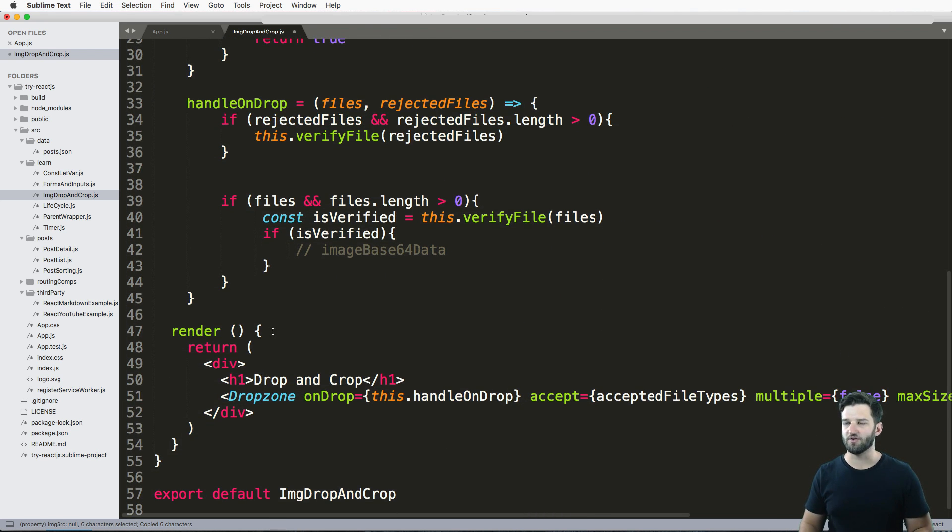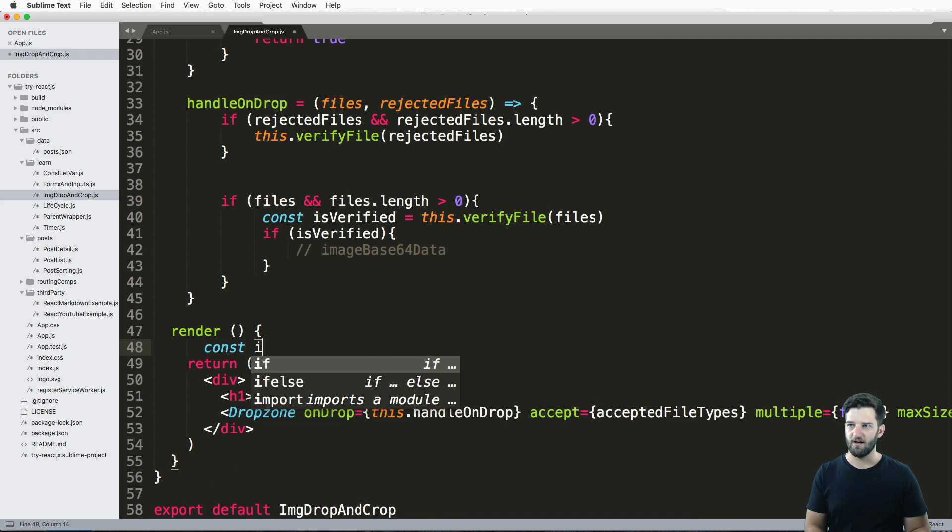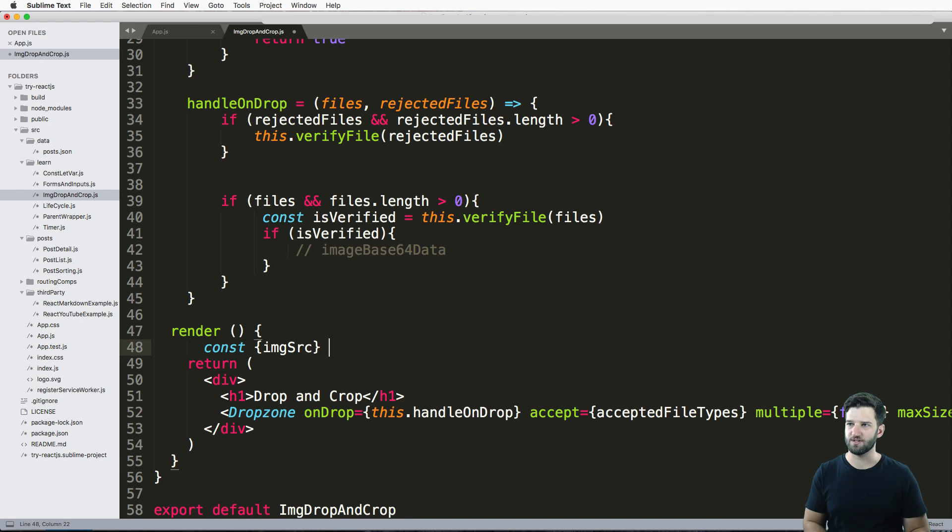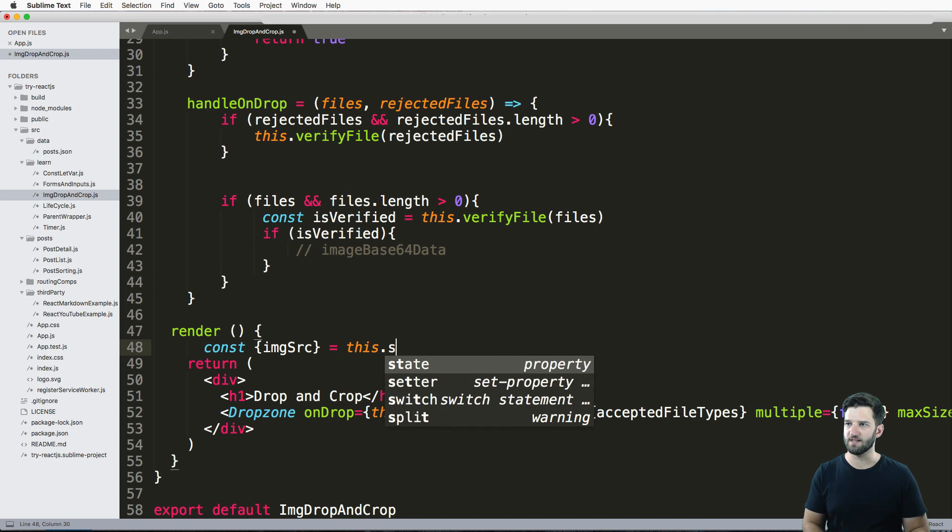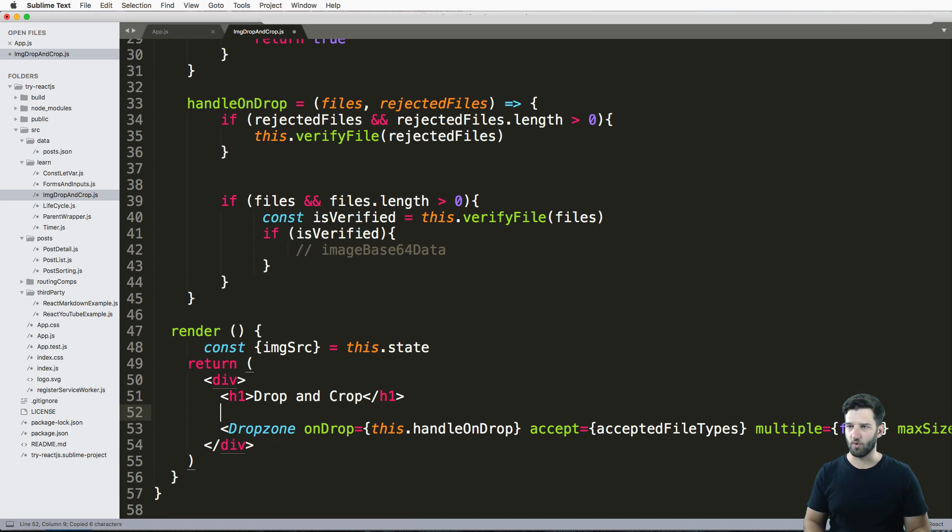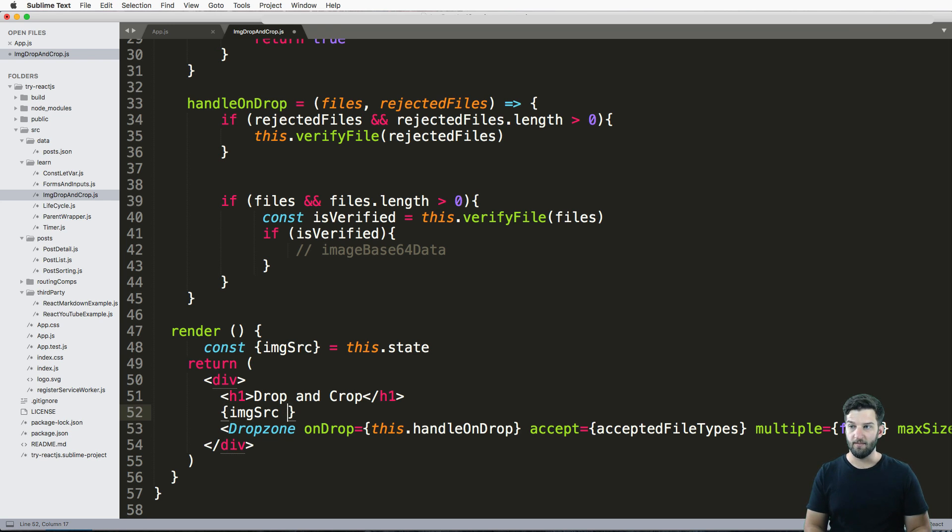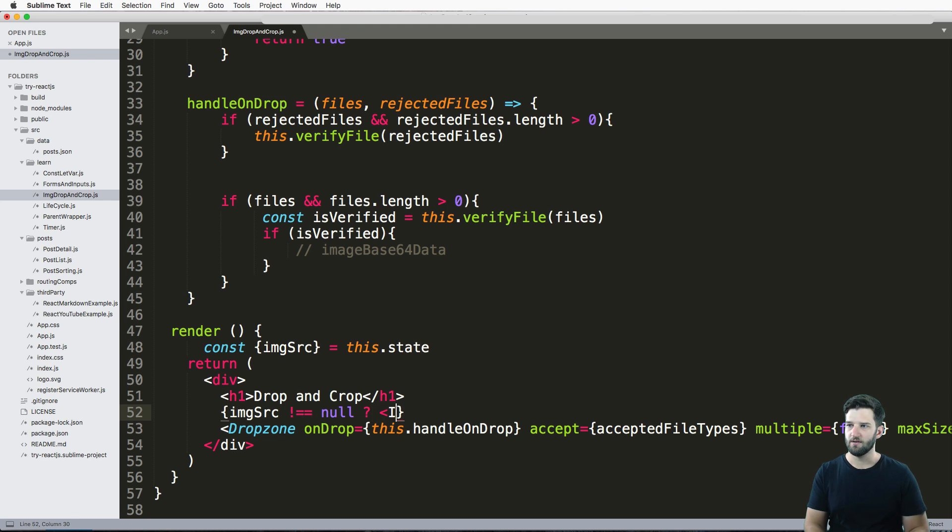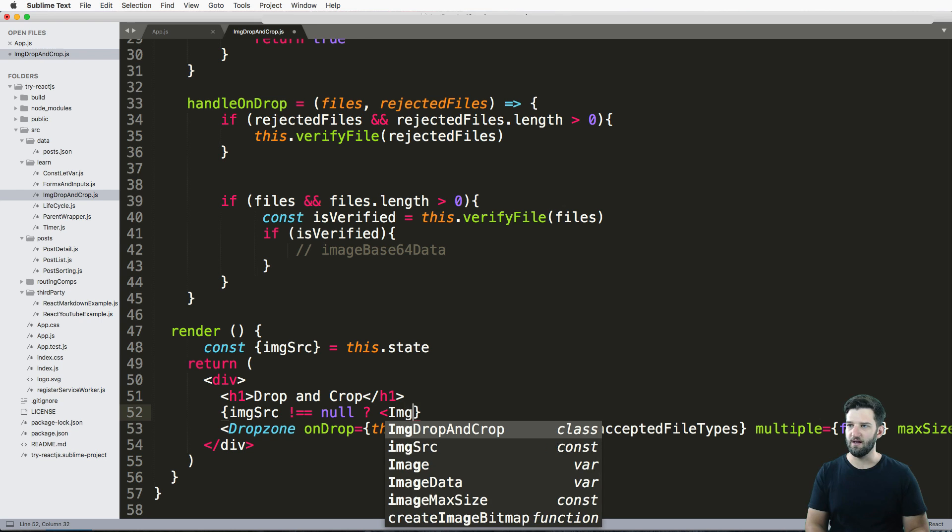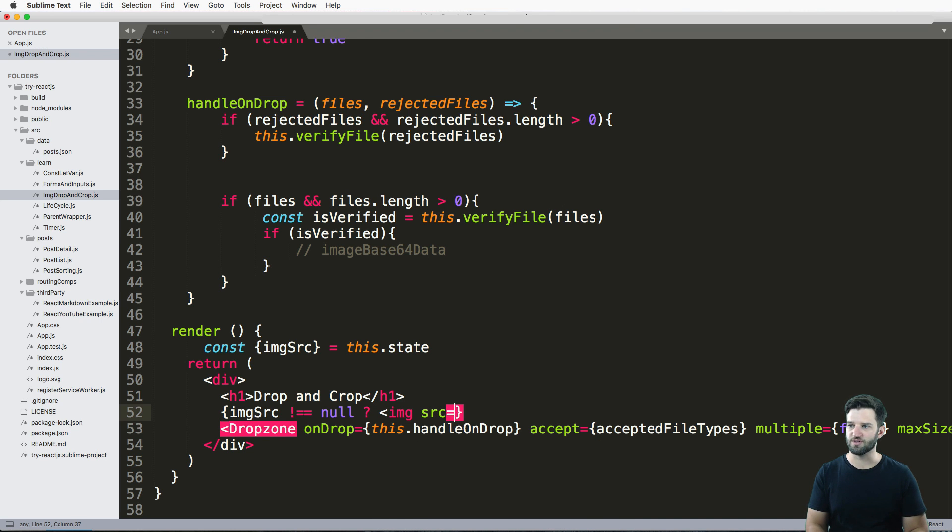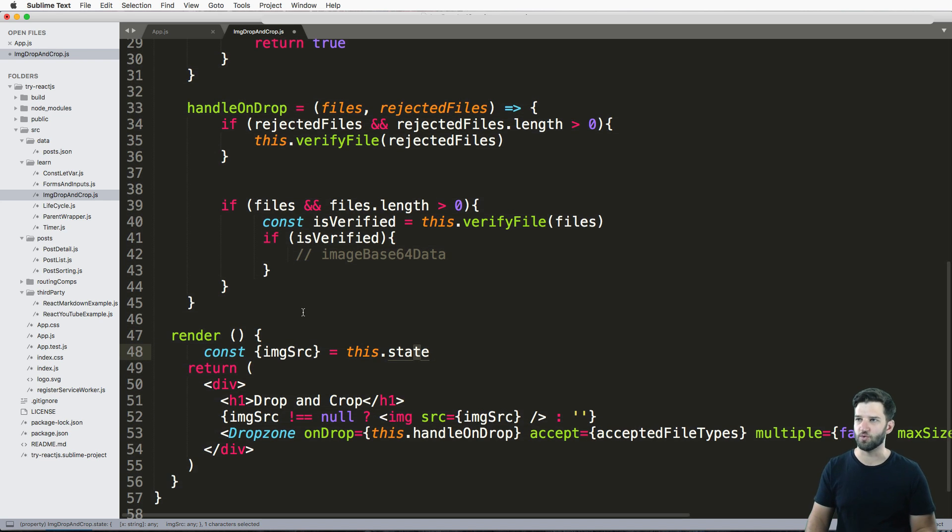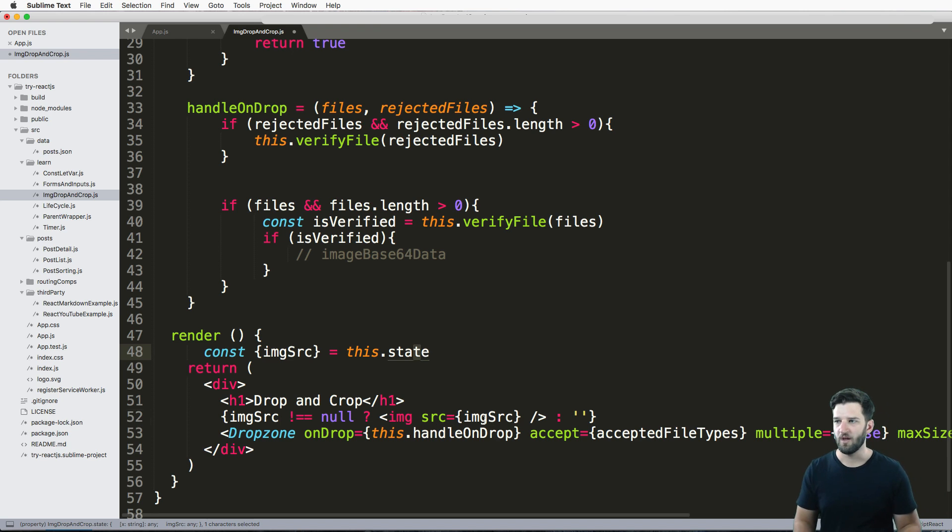So that also means that down here, I'm gonna in my render, I'll just do const and img source equaling to this.state. Alright. And of course, I'll just go ahead and say, if the image source is there. And or rather, if it's not equal to null, then I'll go ahead and just have my image or img source come through. Otherwise, we'll just leave it empty. Cool.